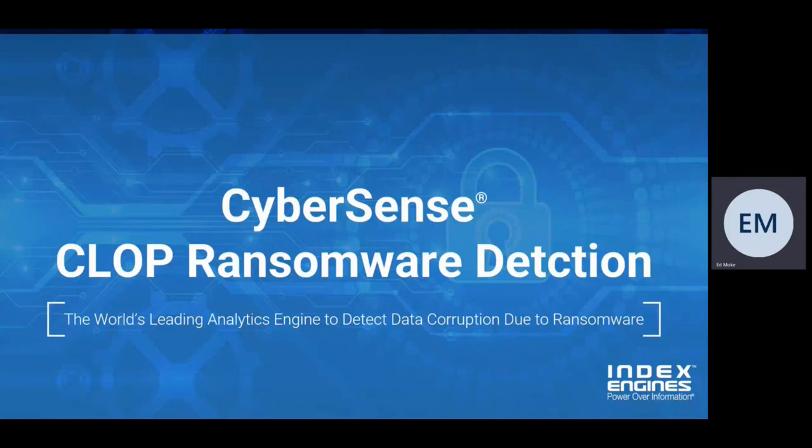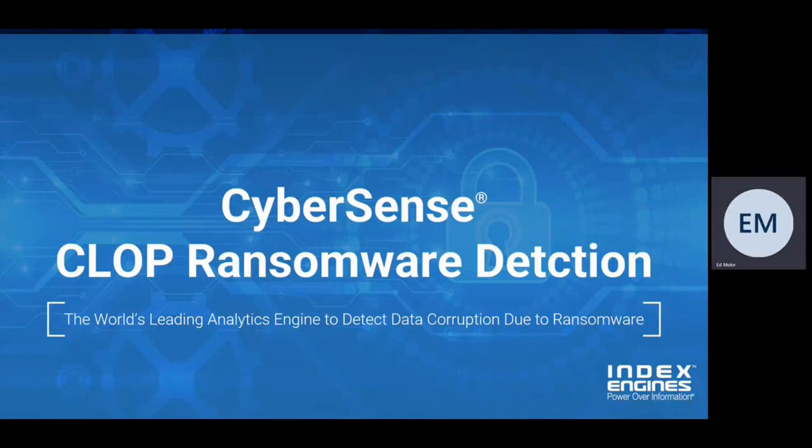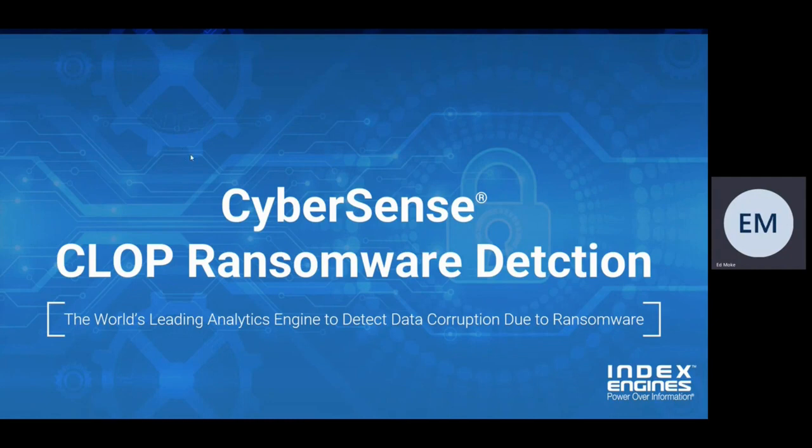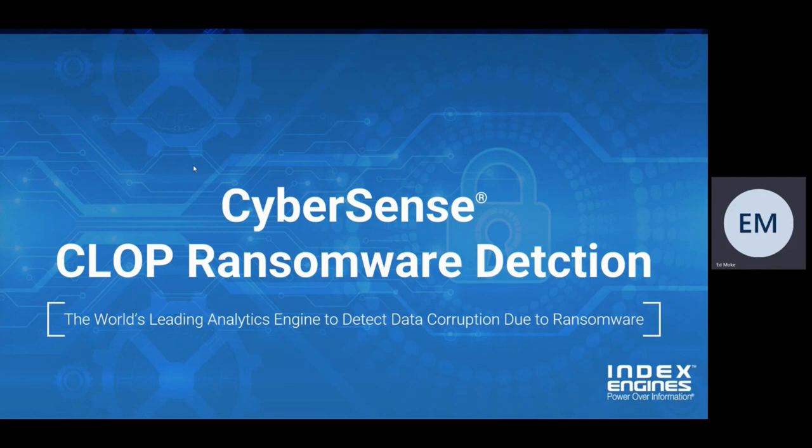Welcome. My name is Ed Moke. This will be a short video on CyberSense's ability to detect the CLOP ransomware. There's been a number of high-profile customers that have been hit by CLOP in recent months, and I wanted to have a short video showing CyberSense's ability to actually detect and alert on the CLOP ransomware.